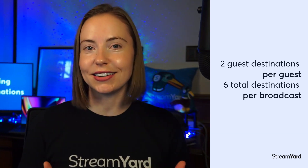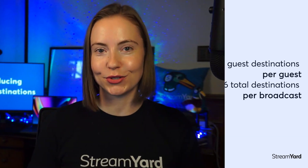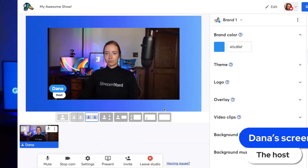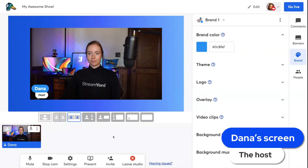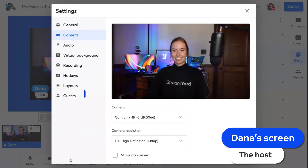This doesn't affect the host's multi-streaming limit. To enable guest destinations, head to your studio settings, then click on guests.